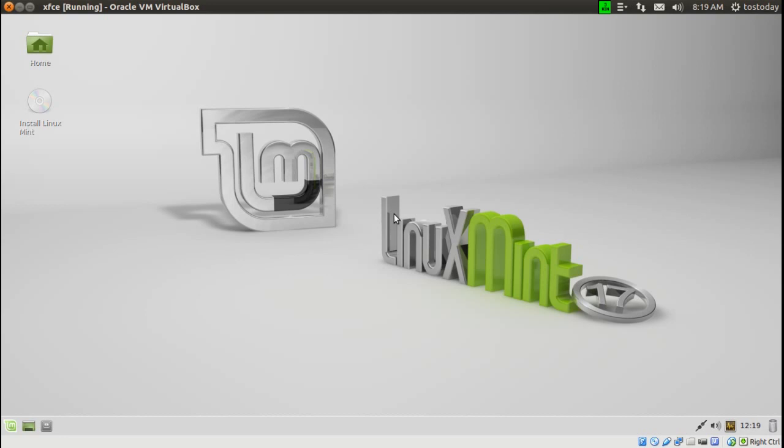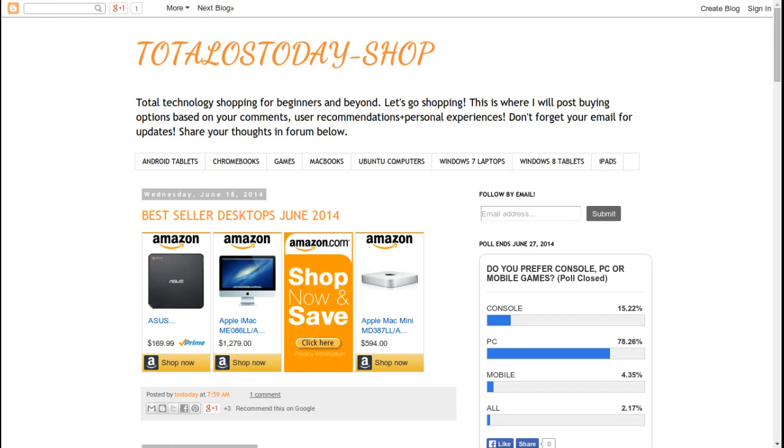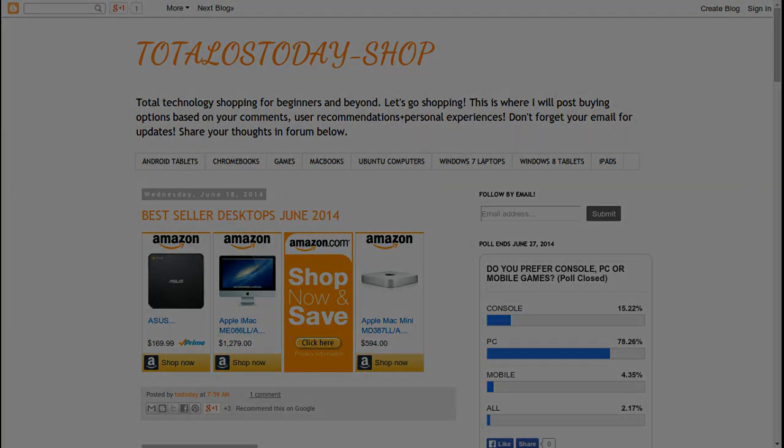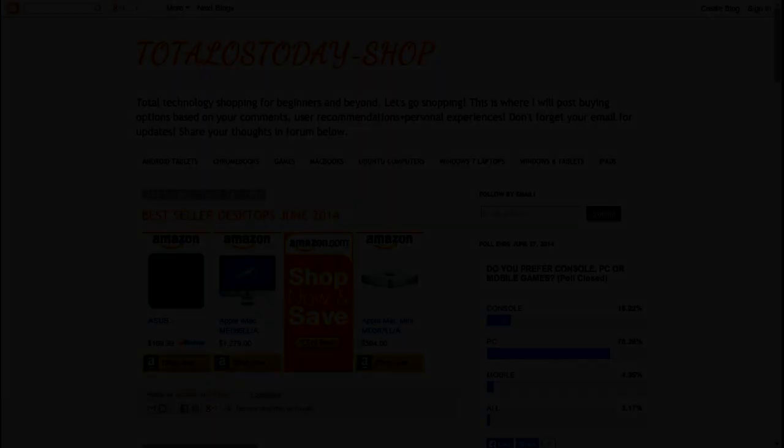All right, that's it for this one. Thank you so much for watching and listening. Don't forget to subscribe and support. Become a patron of the TotalOS Today channel. I'll have links below, and you may be picked to have a private conversation with me on the technology topic of your choice. As always, I will catch all of you sometime in the future.